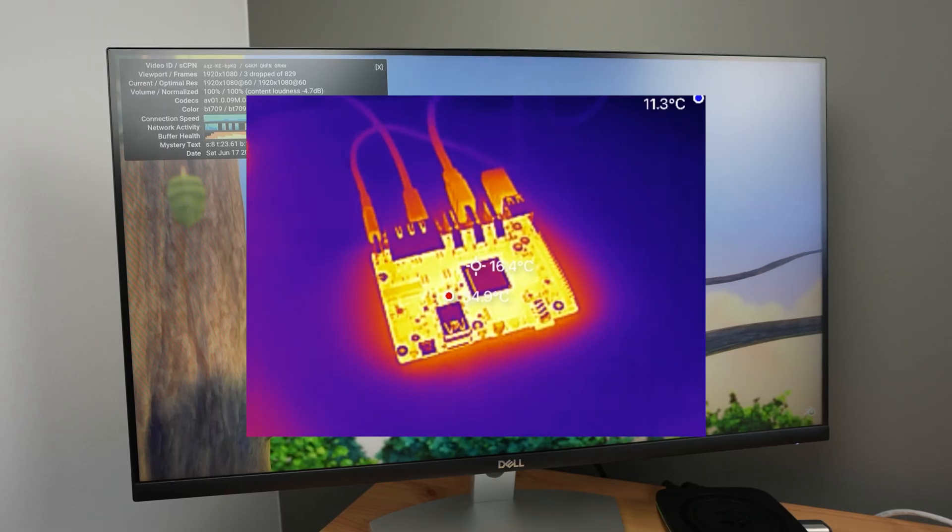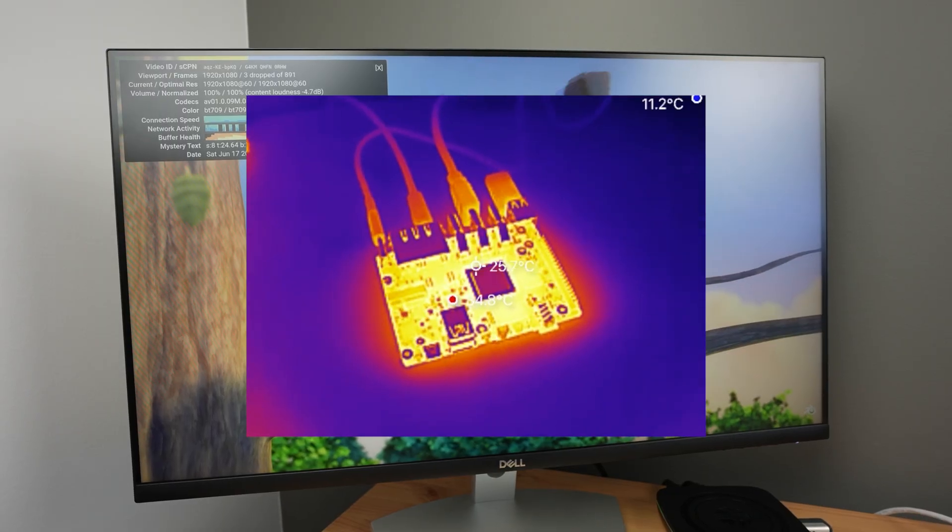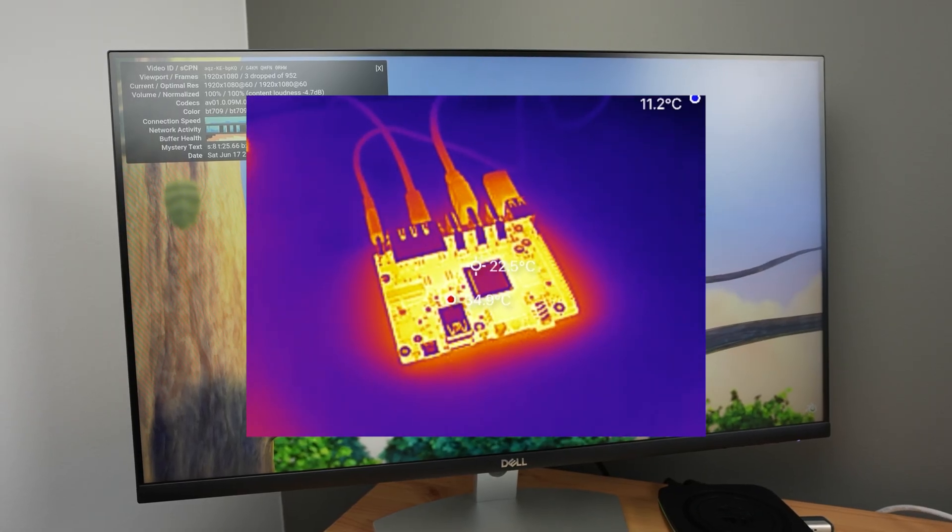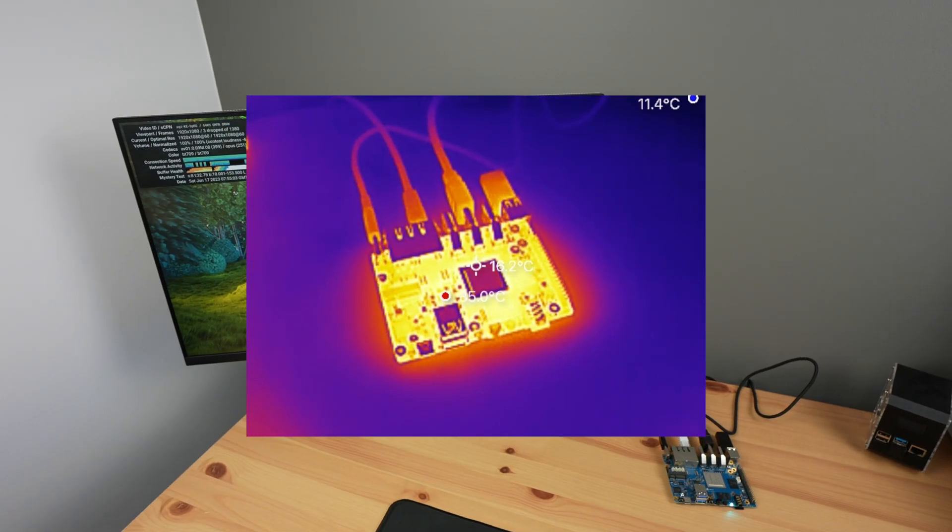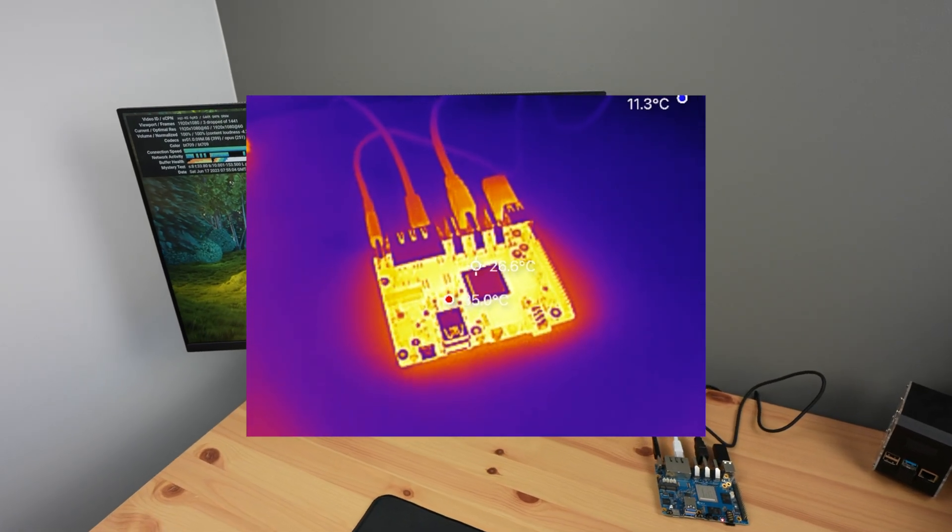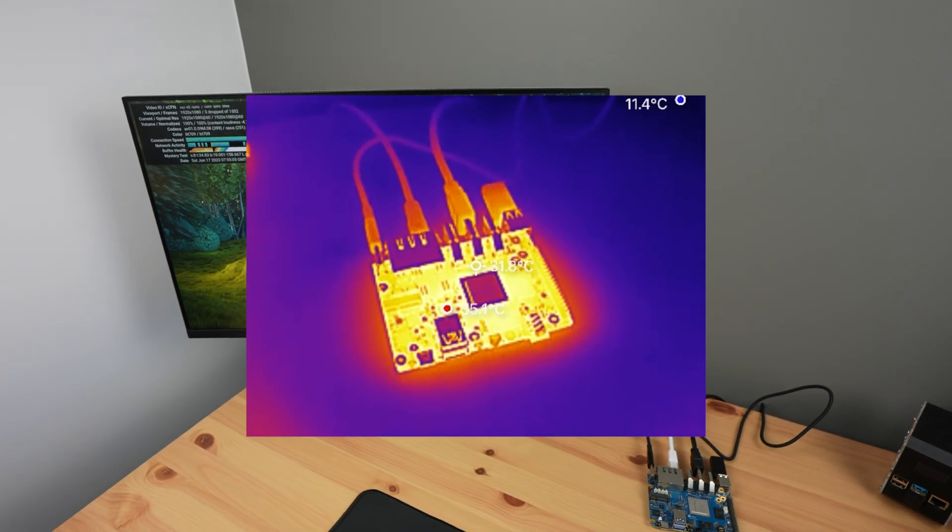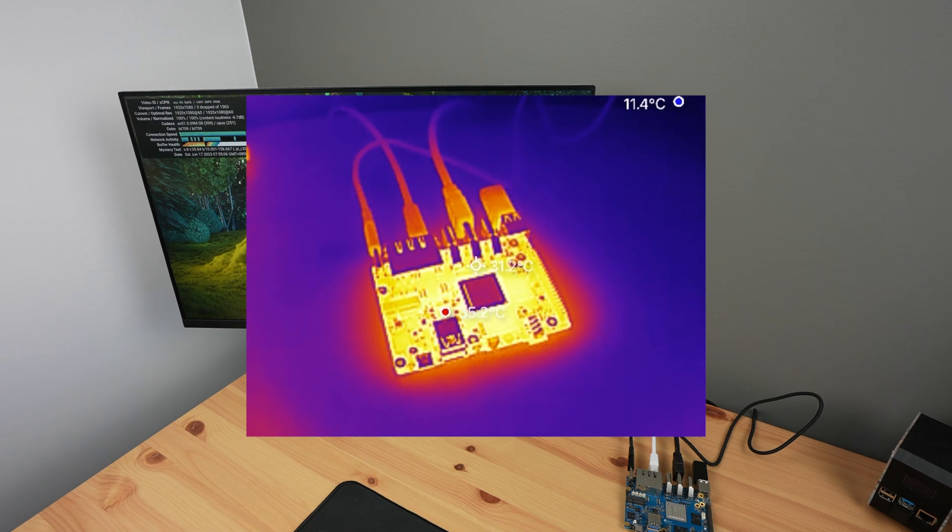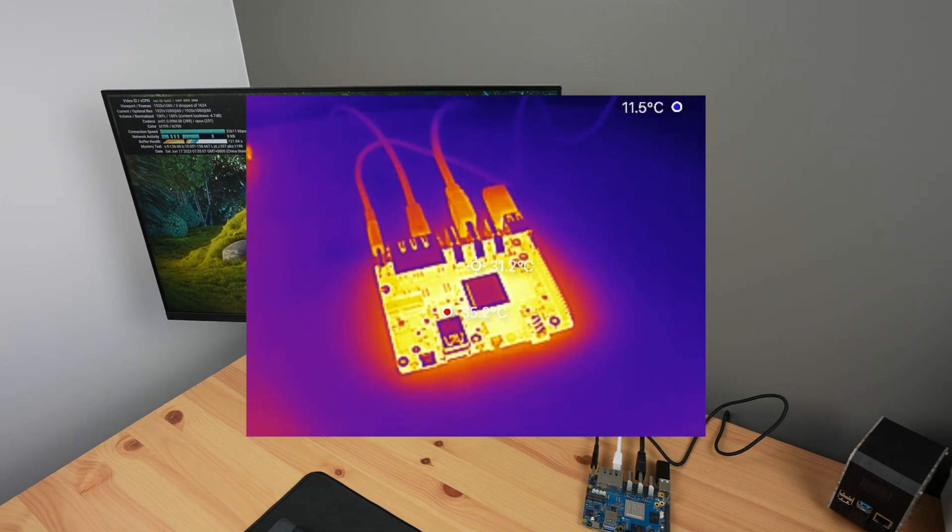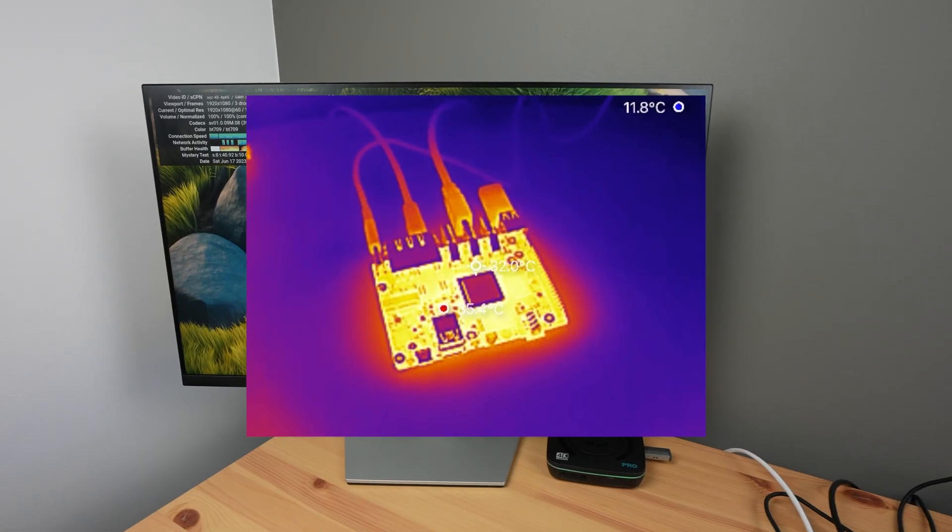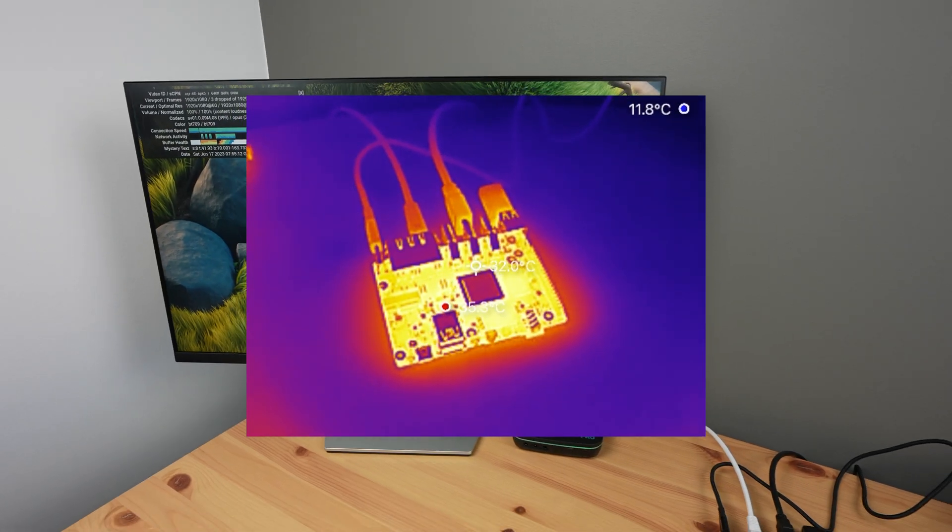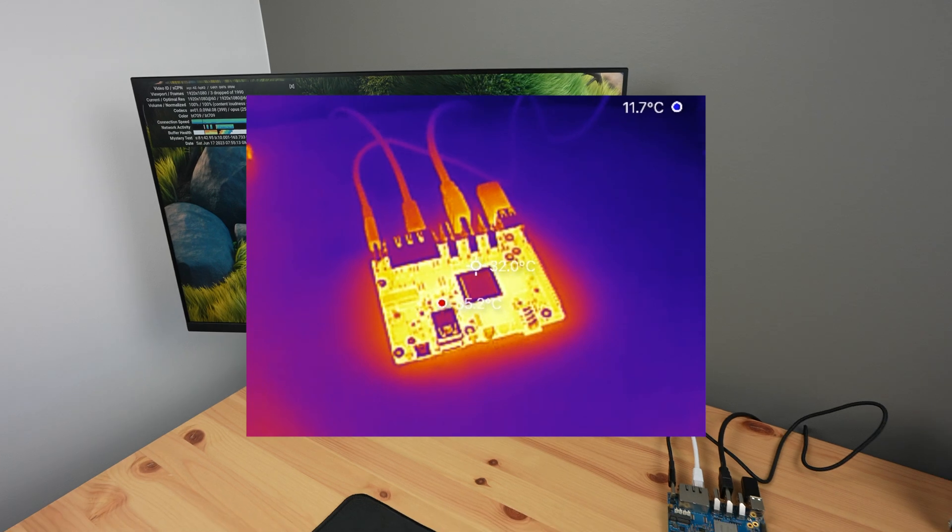Thermals weren't really an issue without the heatsink. Even running YouTube playback at 4K for about 10 minutes didn't push the CPU temperature much over 40 degrees. If you're going to run heavy loads on the 5 Plus for long periods of time, then you'll probably need a heatsink.